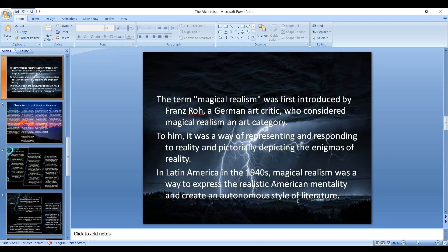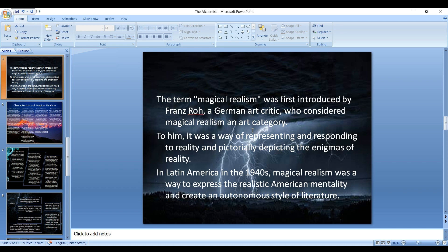The term magical realism was first introduced by Franz Roh, a German art critic, who considered magical realism as an art category. To him it was a way of representing and responding to reality and pictorially depicting the enigmas of reality. In Latin America in the 1940s especially, magical realism was a way to express the realistic American mentality and create an autonomous style of literature.